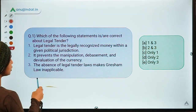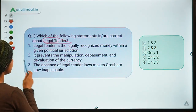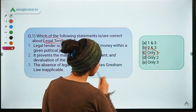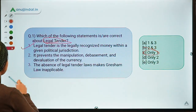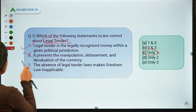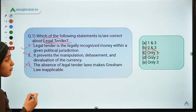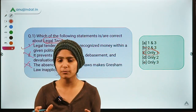The correct option for this question is option C. Option C means only one statement is correct — only one statement is right and the other two are incorrect. So first of all, let us discuss the meaning of the word legal tender.